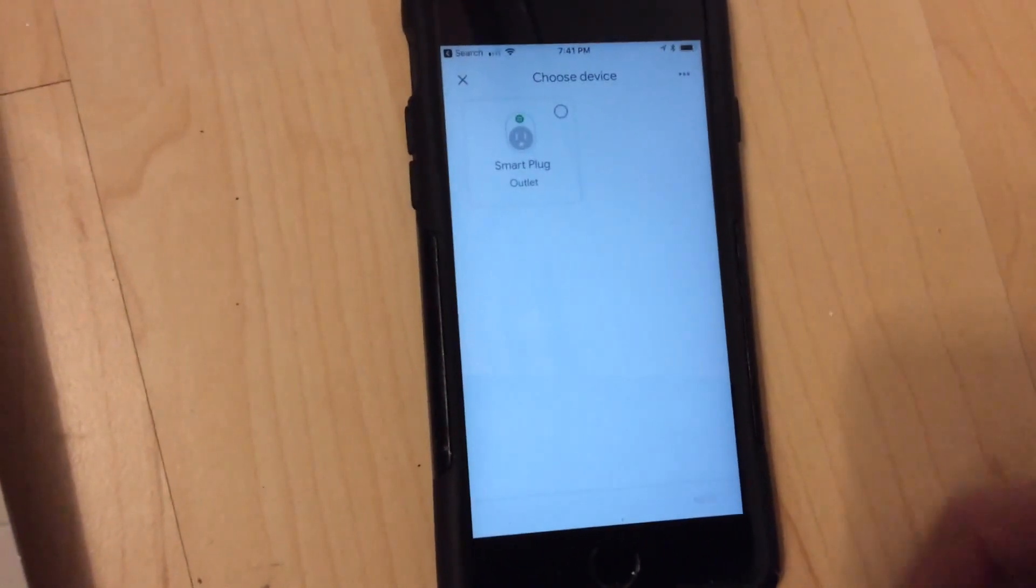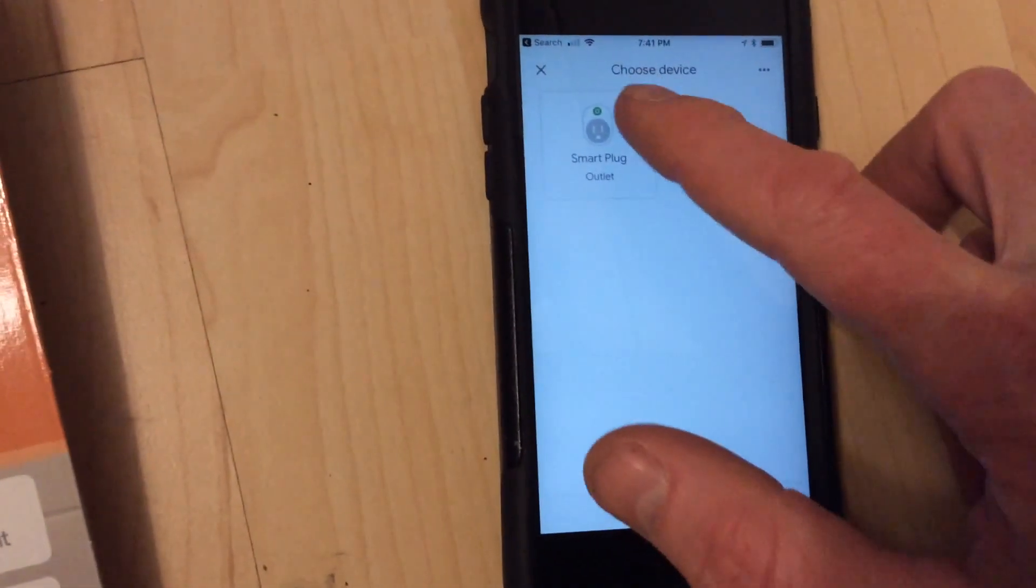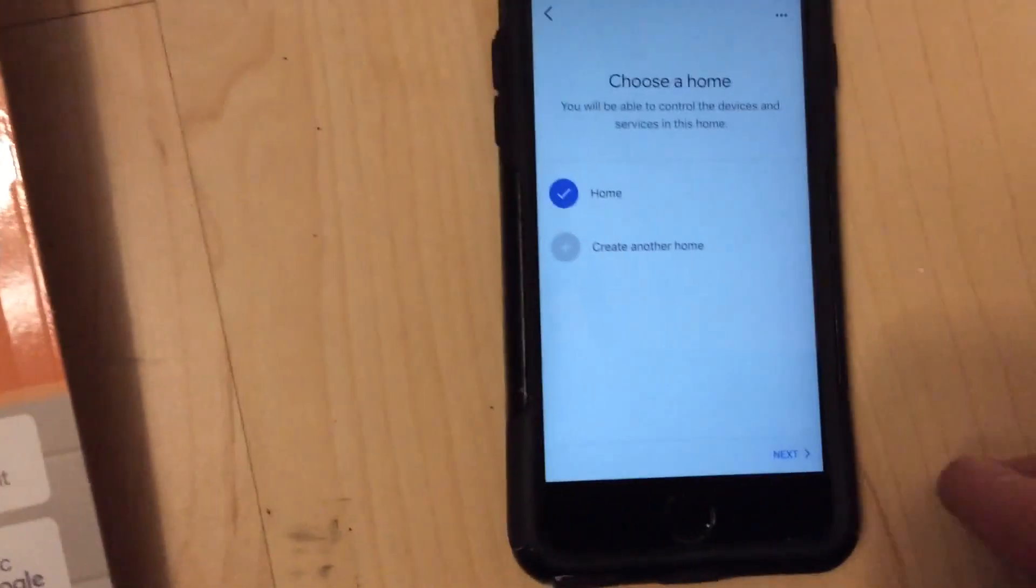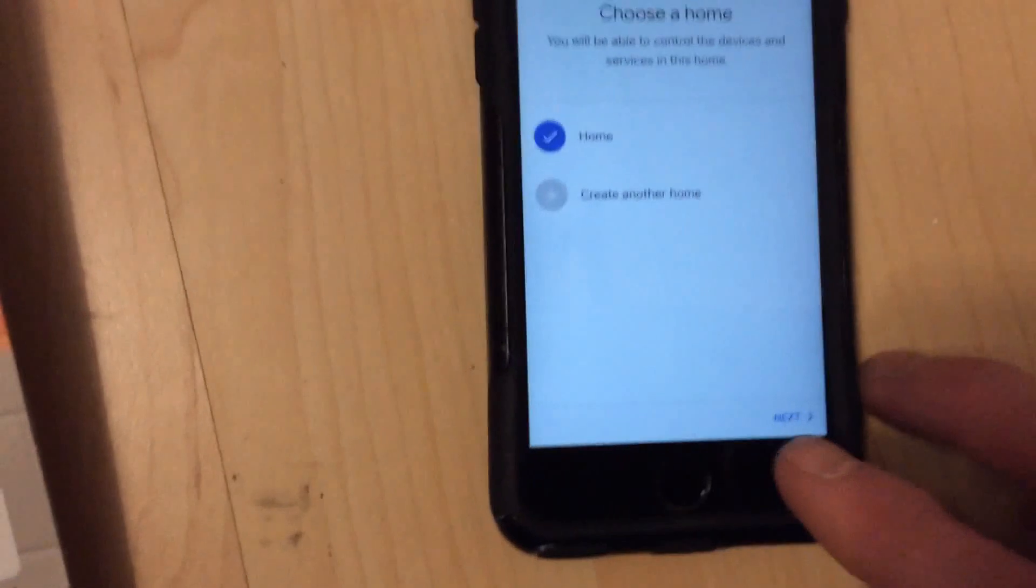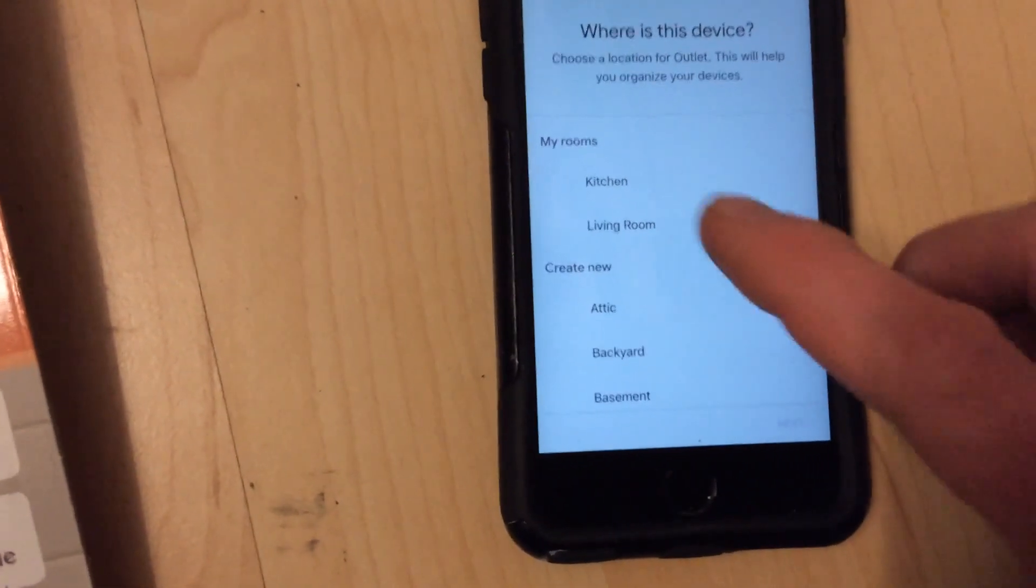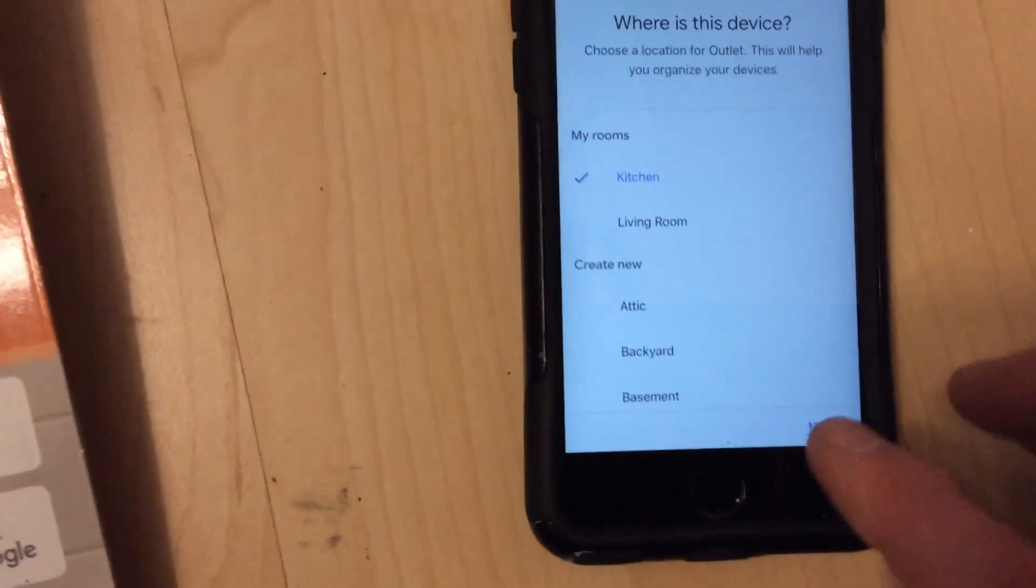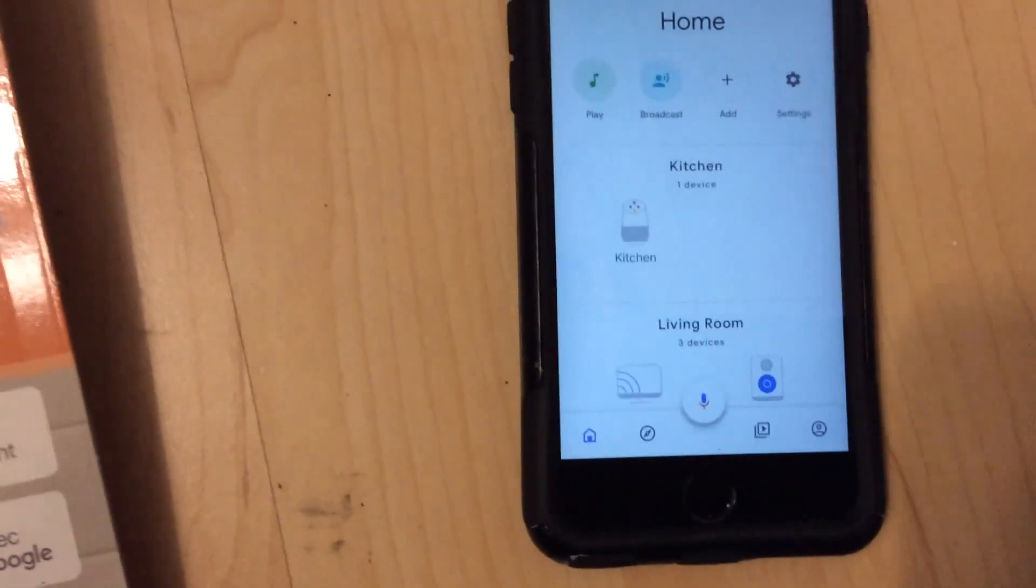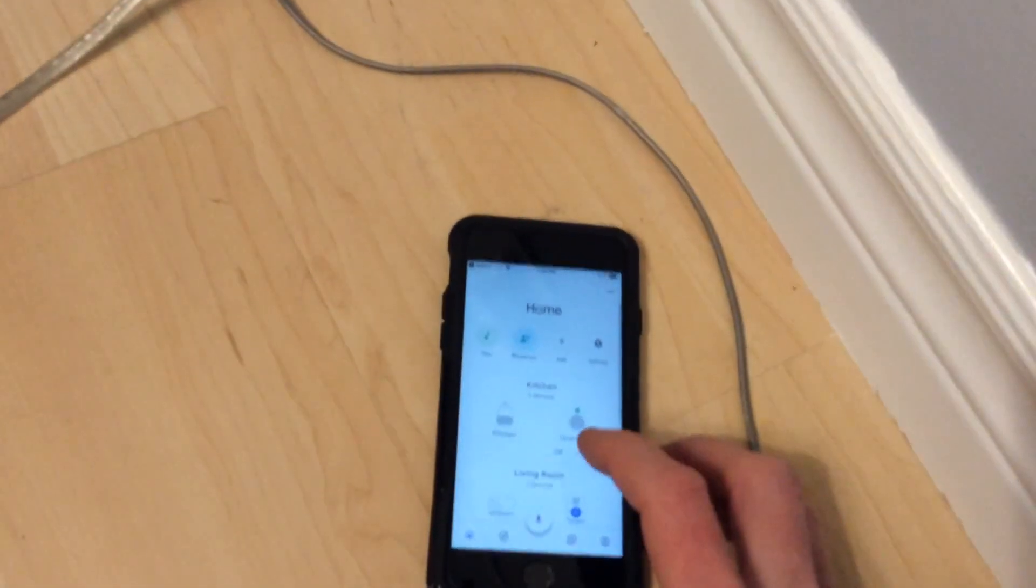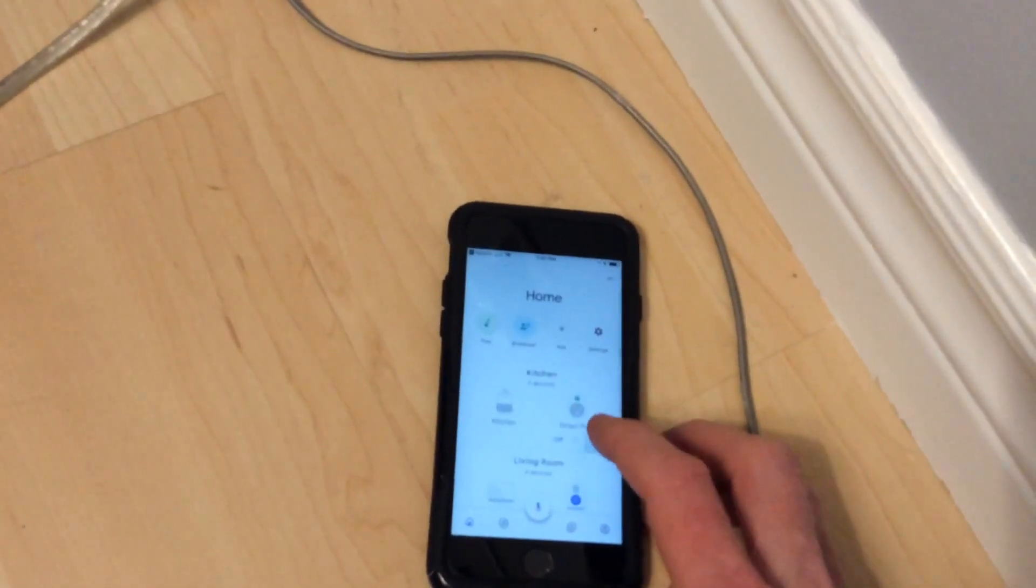And let's see. Yep, so it found my smart plug, and I'll click yes for that. Next. And it's going to be part of my own group. And let's just add it in the kitchen. And there it is. So here I am back and it has found my smart plug.